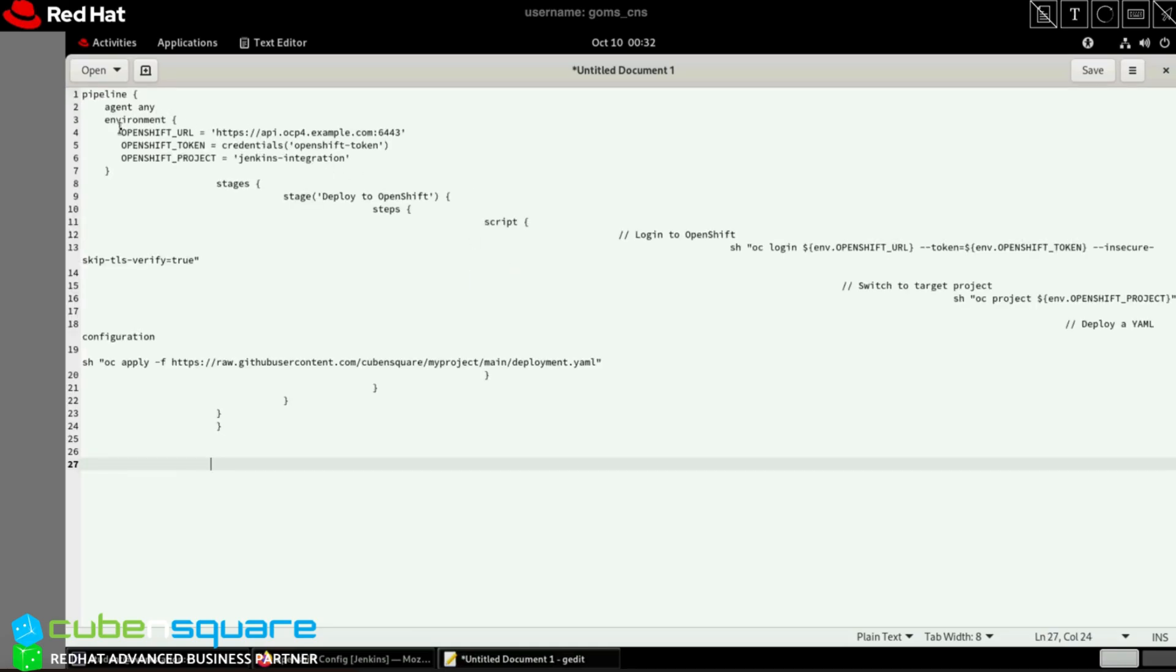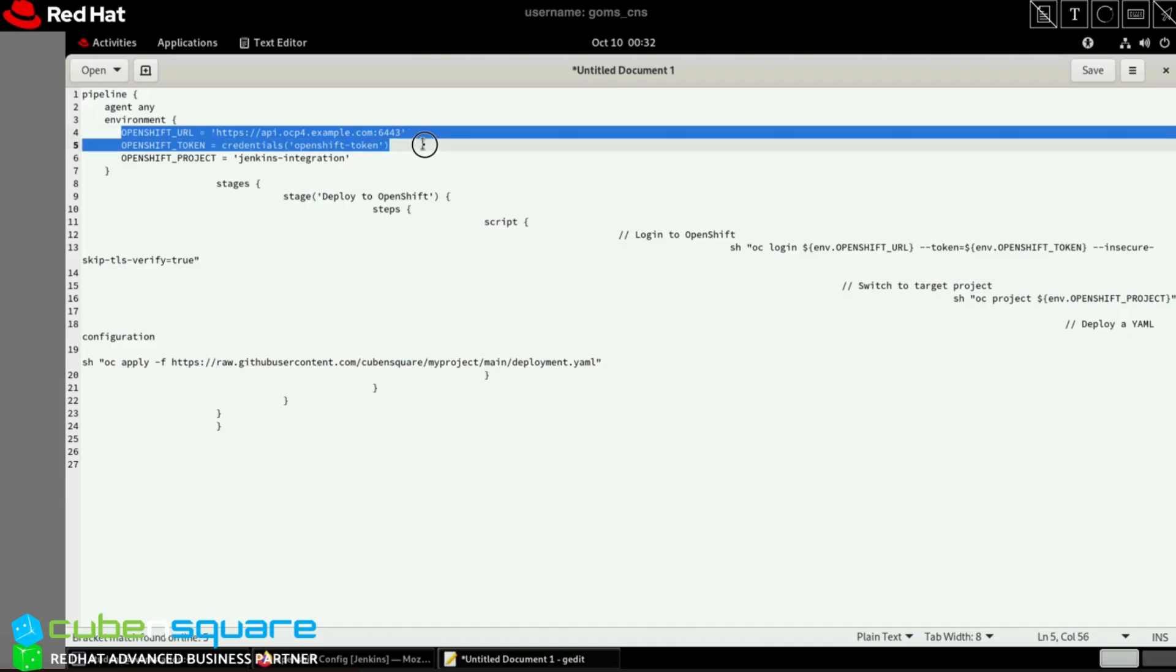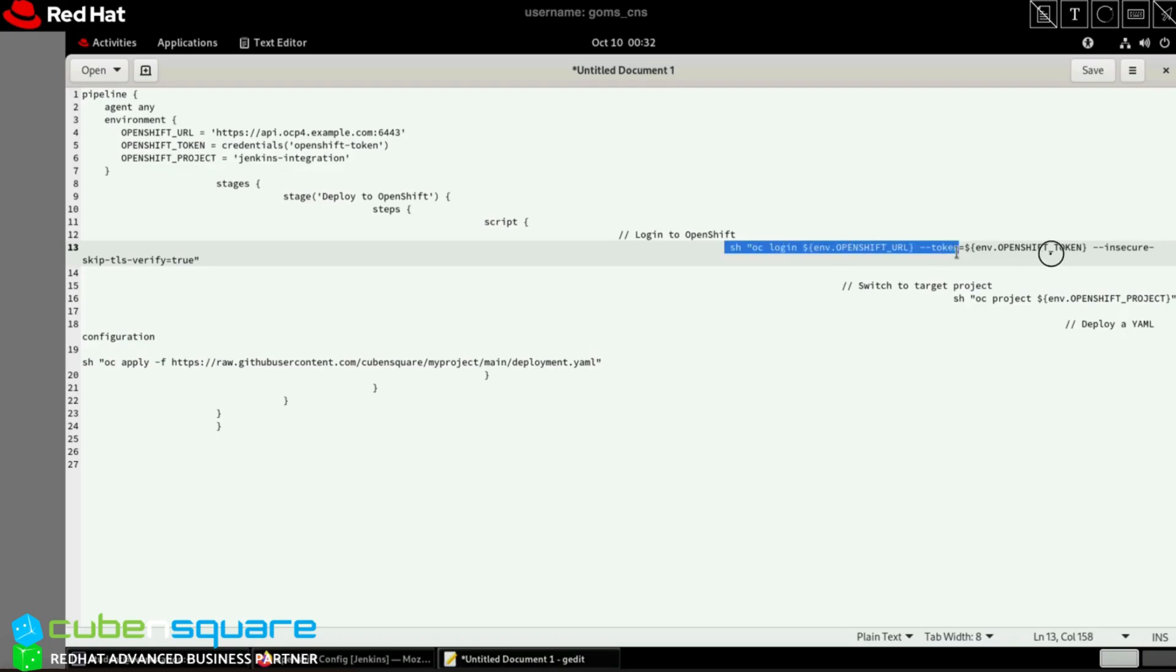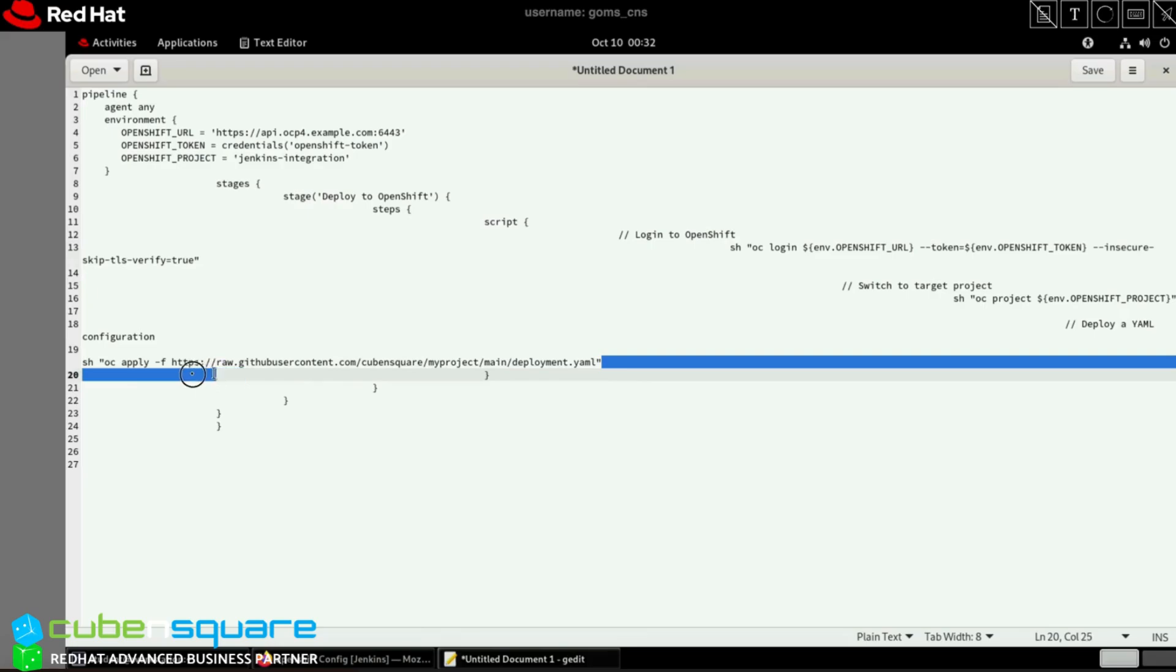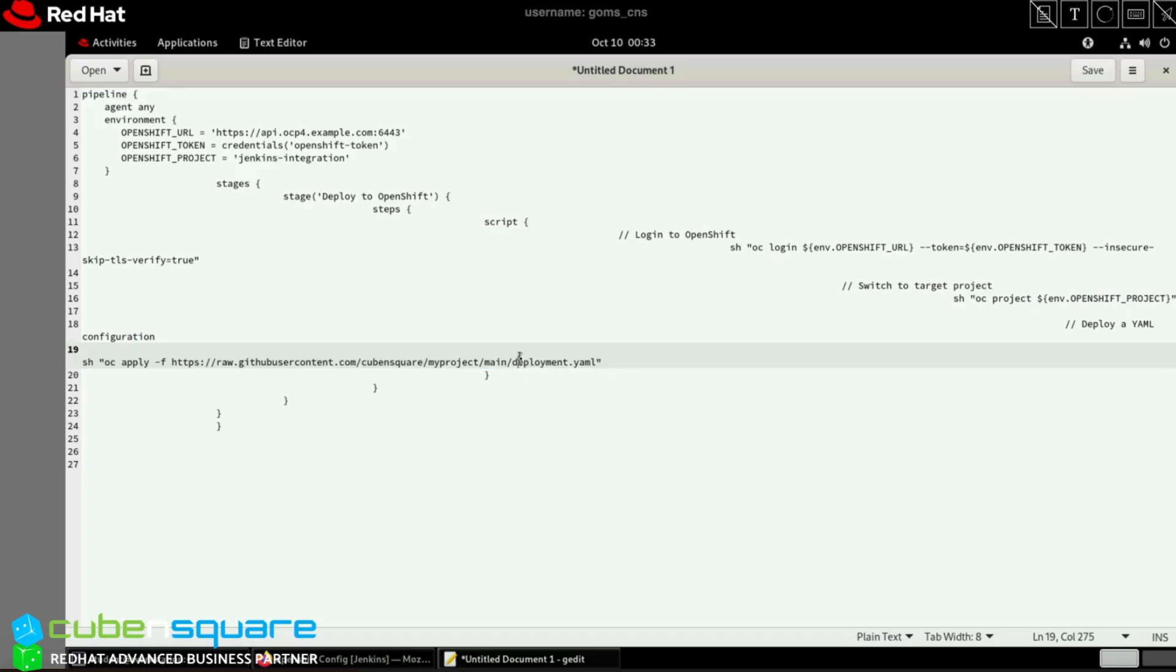You can see I've called the environment variable with the API URL OpenShift URL where I pass the API server, then openshift_token with the credential ID I showed earlier, and my project name as jenkins-integration. We log in to OpenShift, then the main command is 'oc apply -f' with the GitHub repository URL. When using the GitHub repository URL directly, you have to use it this way - you cannot use github.com/your-id/deployment.yml directly. It must be formatted properly for Jenkins pipeline.